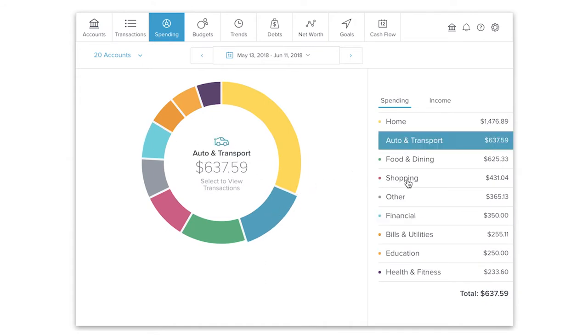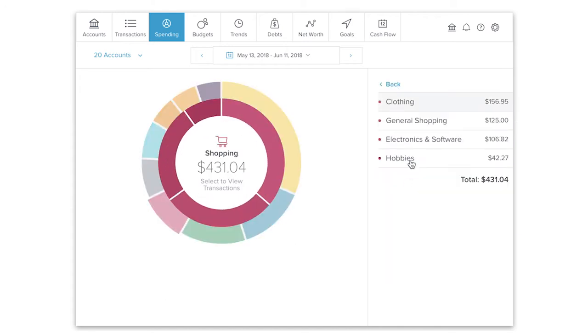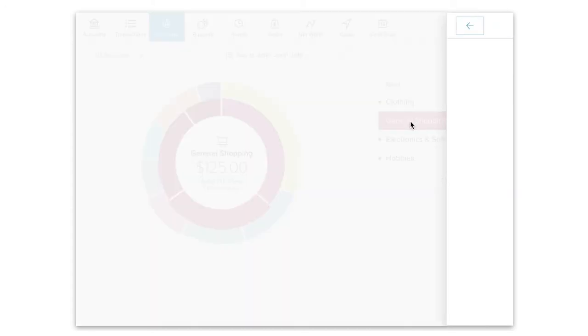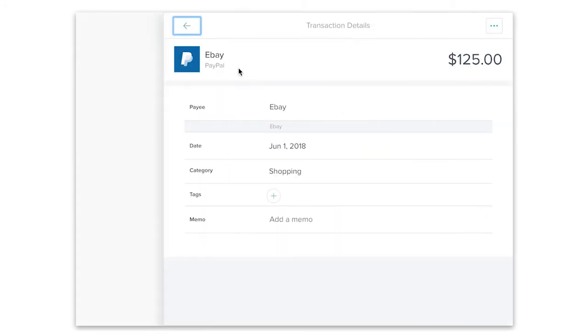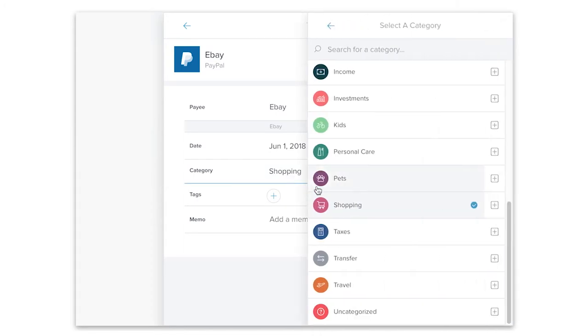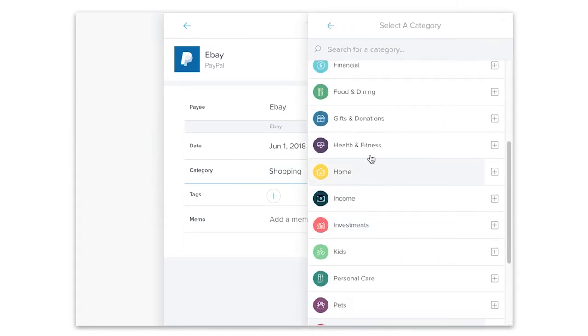If you spot a transaction that needs to be recategorized, such as a shopping transaction that really was a gift, you can categorize the transaction within spending by simply clicking on the category and selecting the appropriate option from the drop-down list.